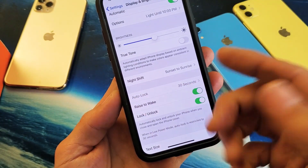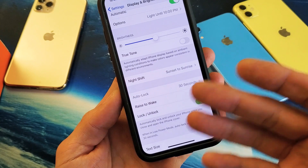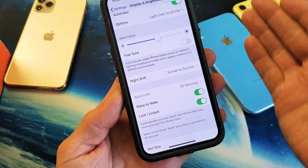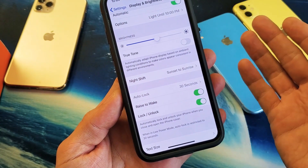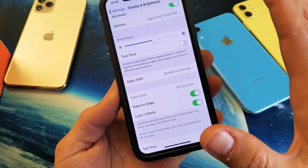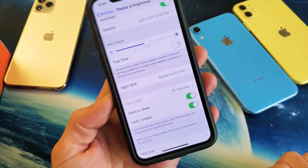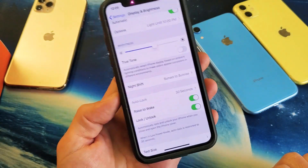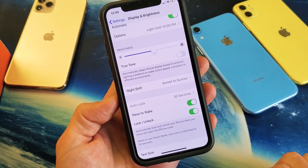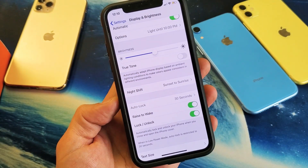The auto lock or screen timeout basically means if there's no activity on my phone for 30 seconds, it's automatically going to dim and then lock. So just FYI. Any questions, comment below. Thanks for watching. Bye.